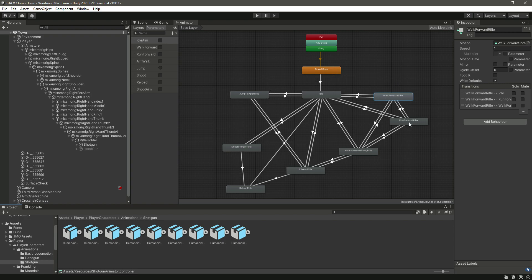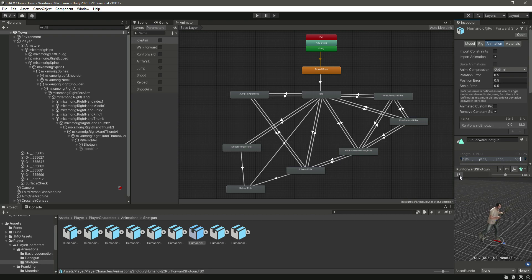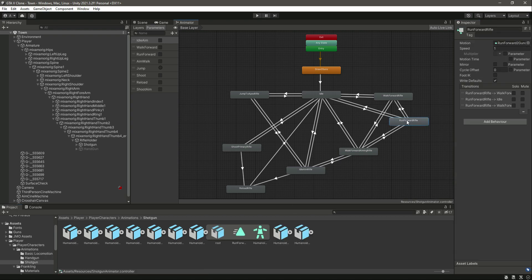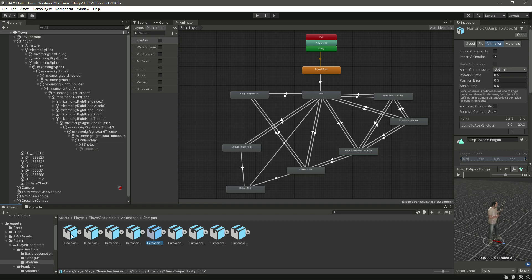Four are done. Now let's move to the run. Here it is — 'Run Forward Shotgun'. Open this up, click on that, and drag and drop the motion in there. That is it.